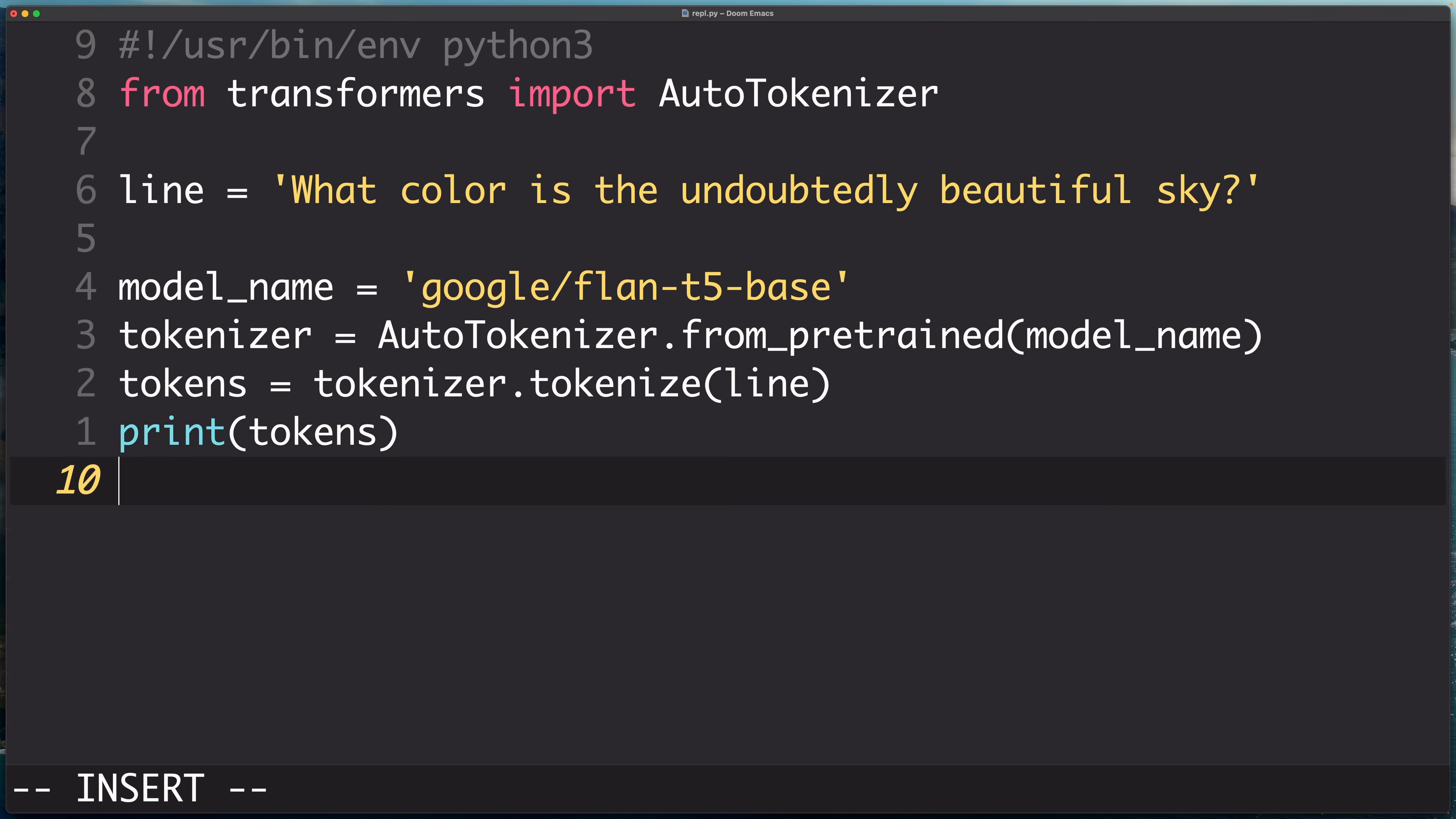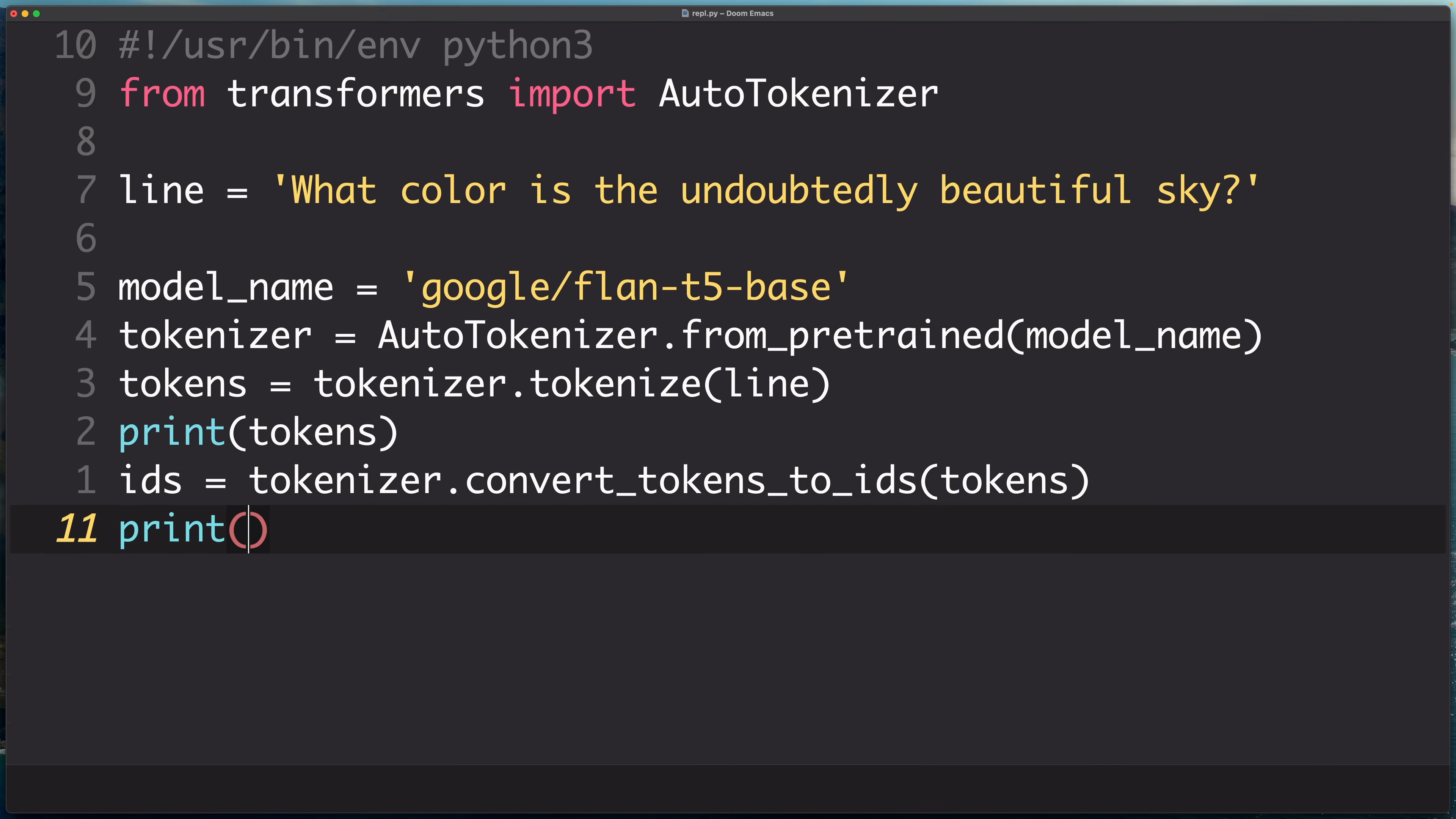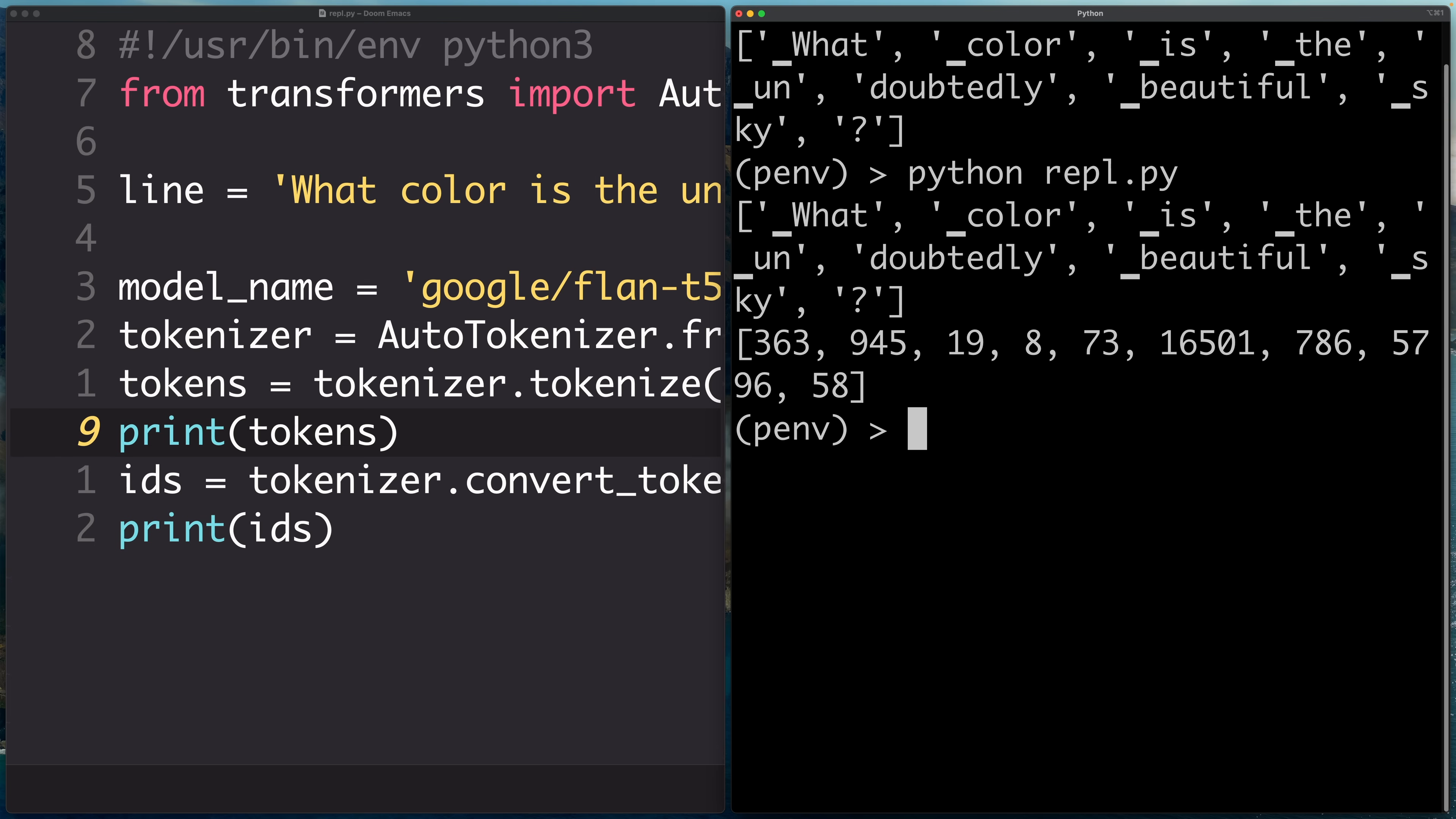But basically each of these tokens maps to an index in the input embeddings of the model. I'll show you that in a second. And the model doesn't actually take the tokens directly. It actually takes a list of token IDs. So we can actually grab the token IDs by doing IDs equals tokenizer.convert_tokens_to_IDs. And we pass in the tokens and we can see what that looks like. So we can see each token has a one-to-one mapping with some ID. And this is closer to what we're going to need to pass to the model generate function to generate the answer. But we're not quite there yet.